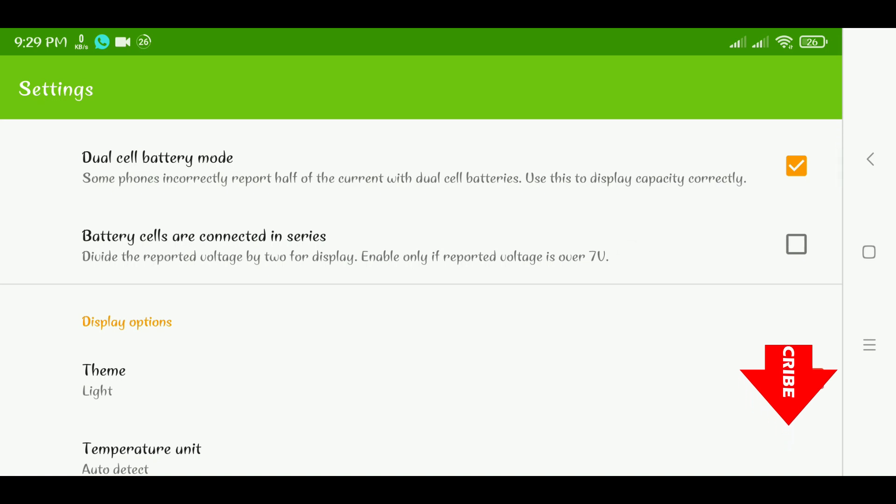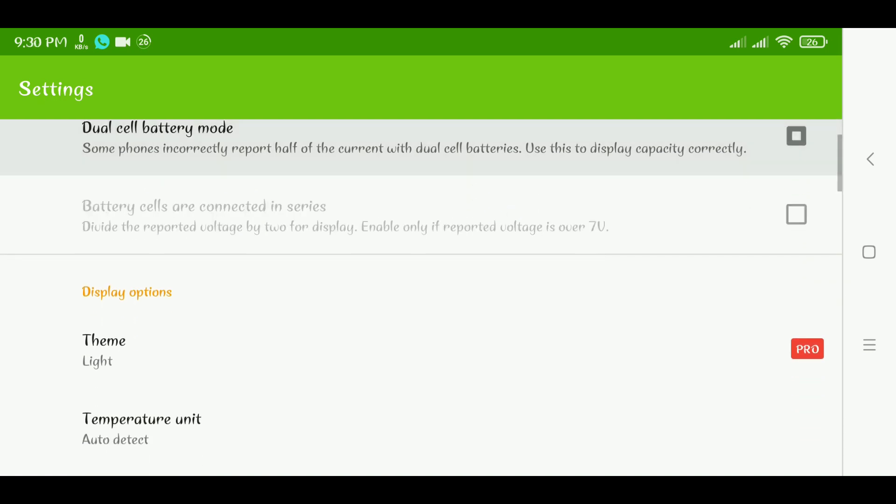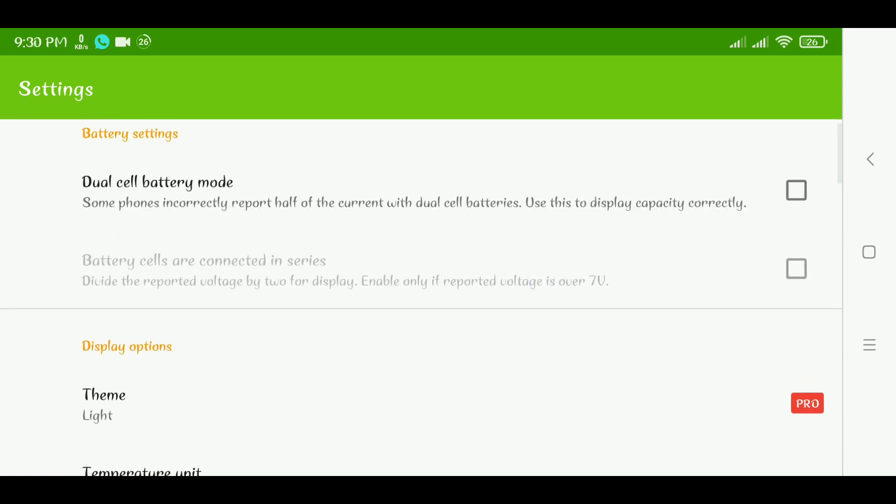If you have a phone that doesn't have a super fast charge or any of that kind of stuff, you don't need to check any of these options. These options are only for when you're sure your phone has two batteries inside of it so that AccuBattery can report accurately your battery capacity.